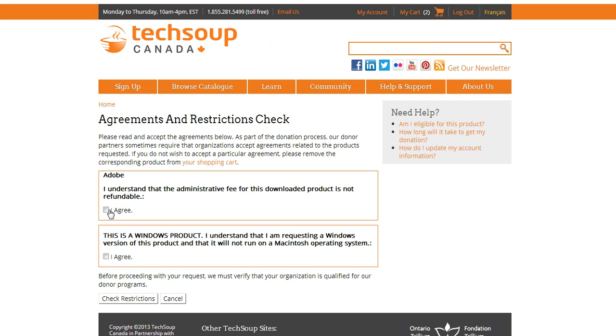I also need to be sure this is a Windows product and it won't work on a Mac. So again, I run a Windows computer, so that's okay. But they won't work on one or the other, so make sure to get the right one.